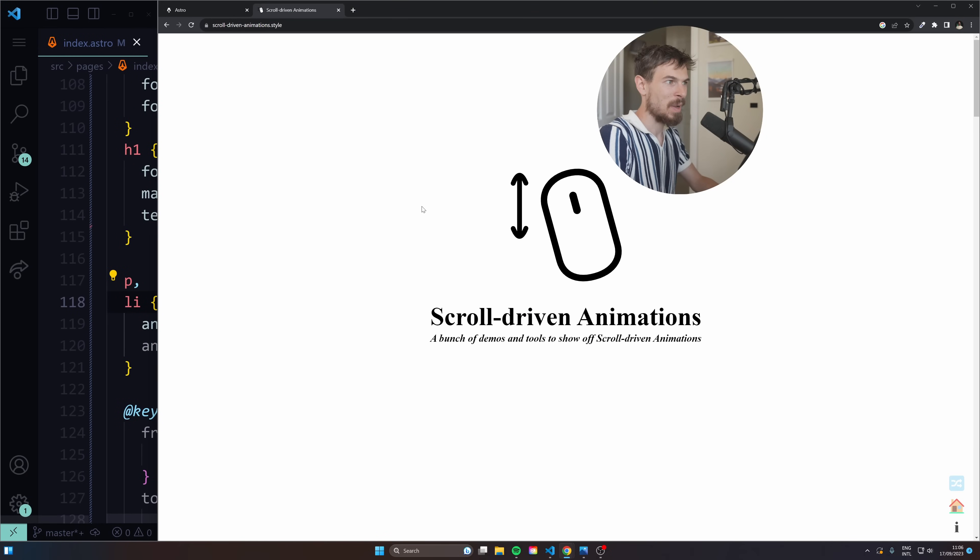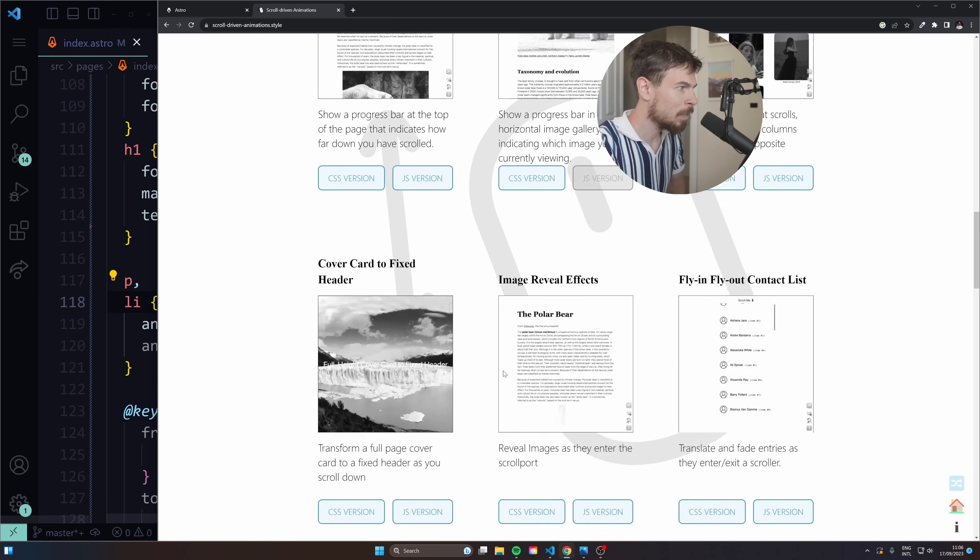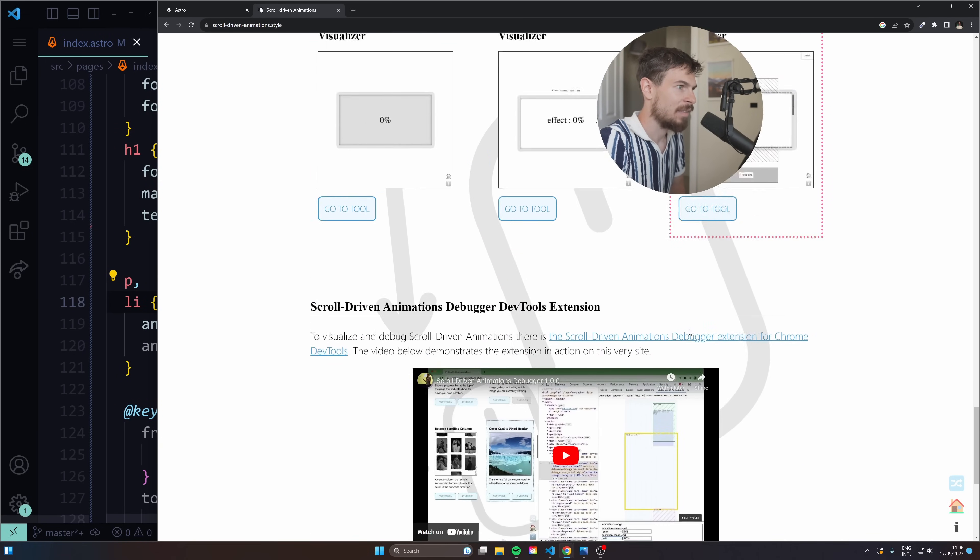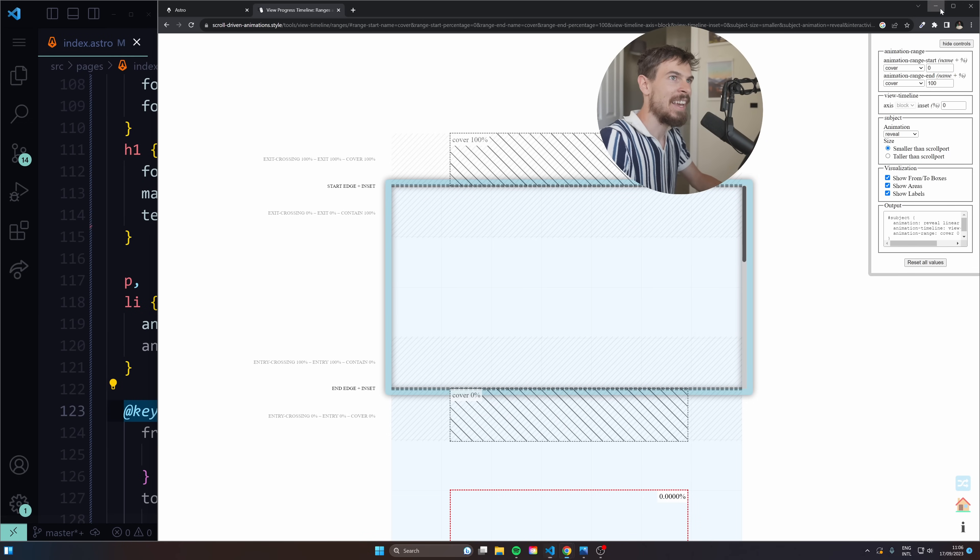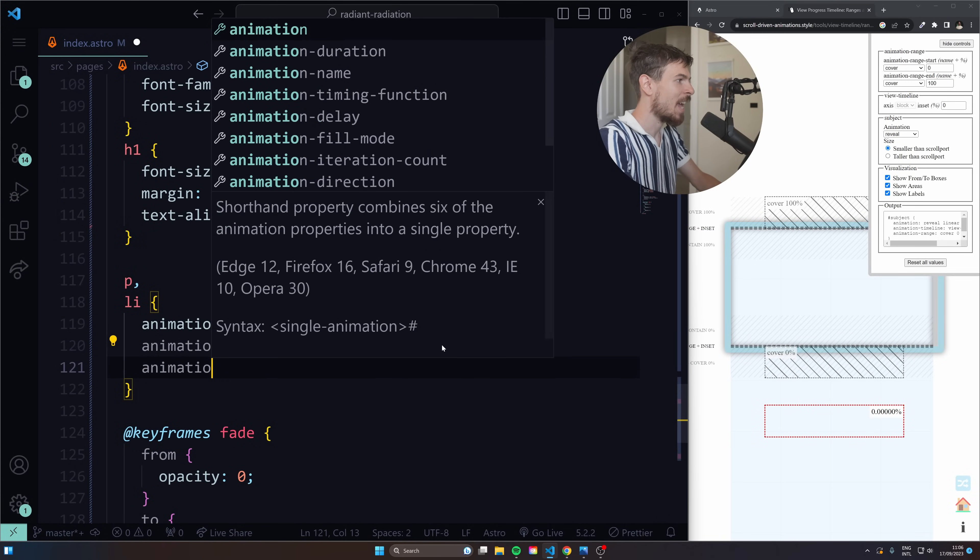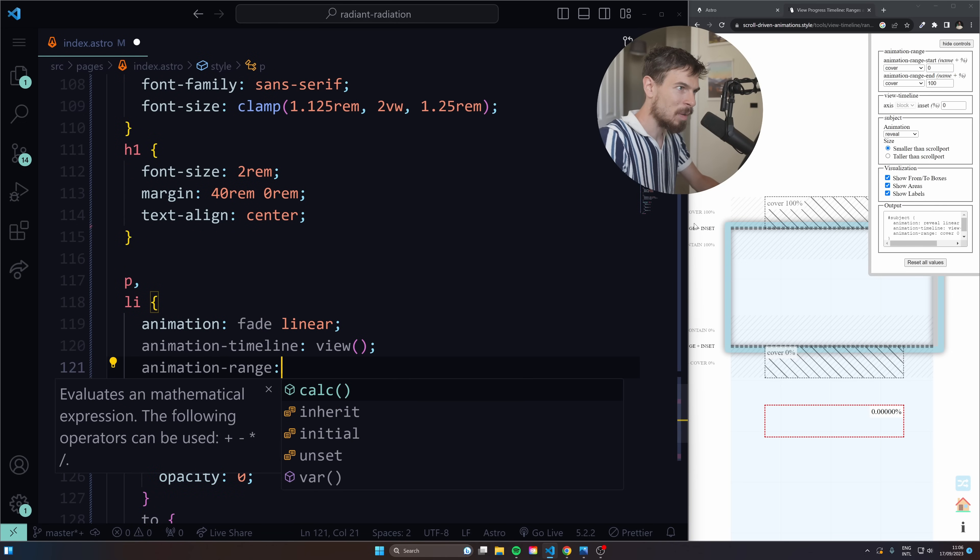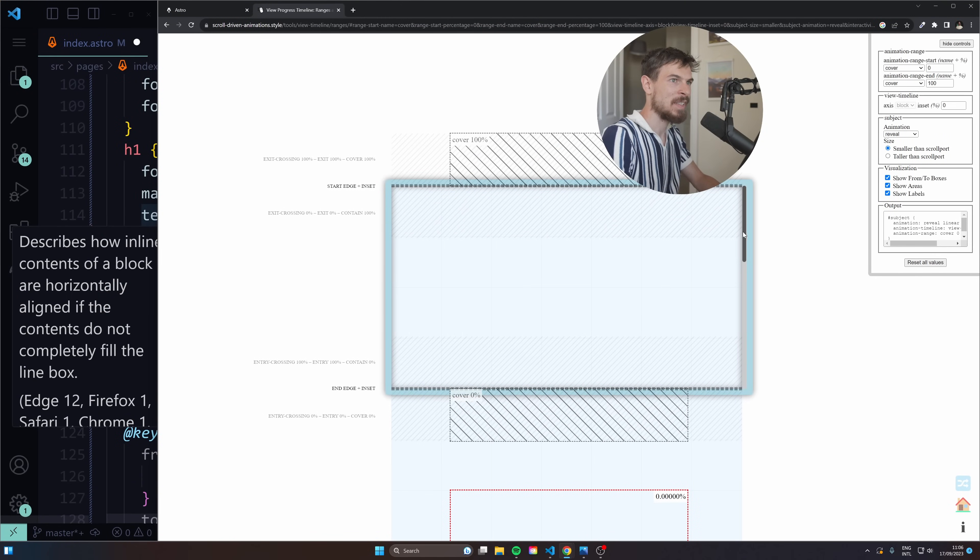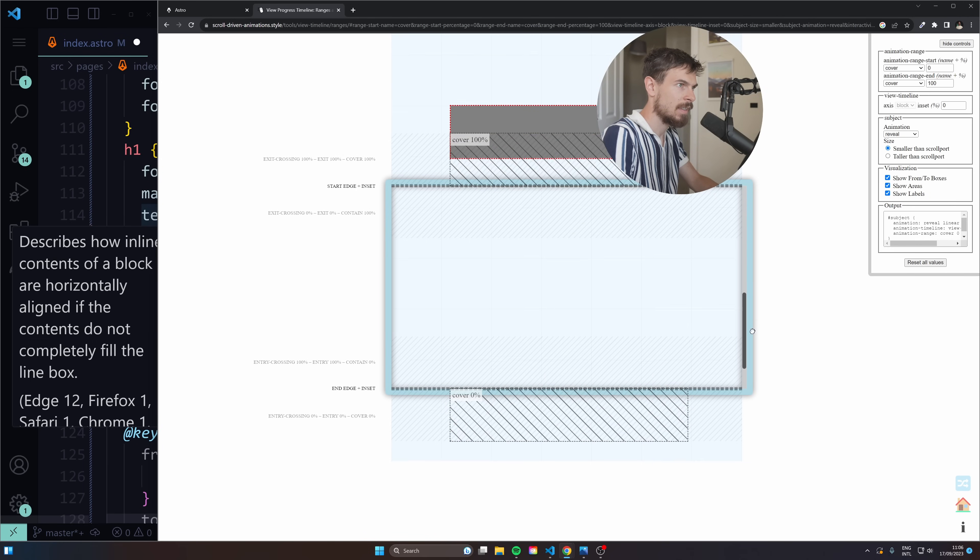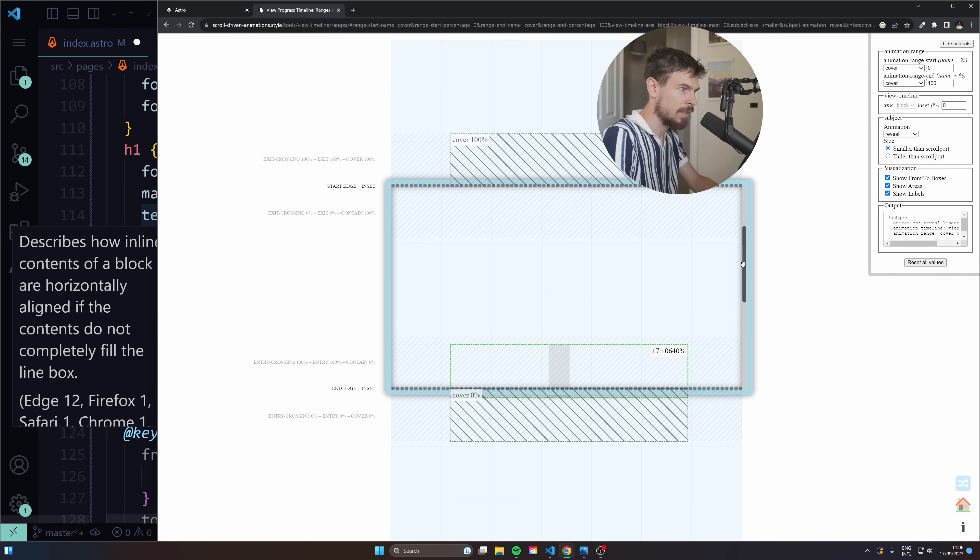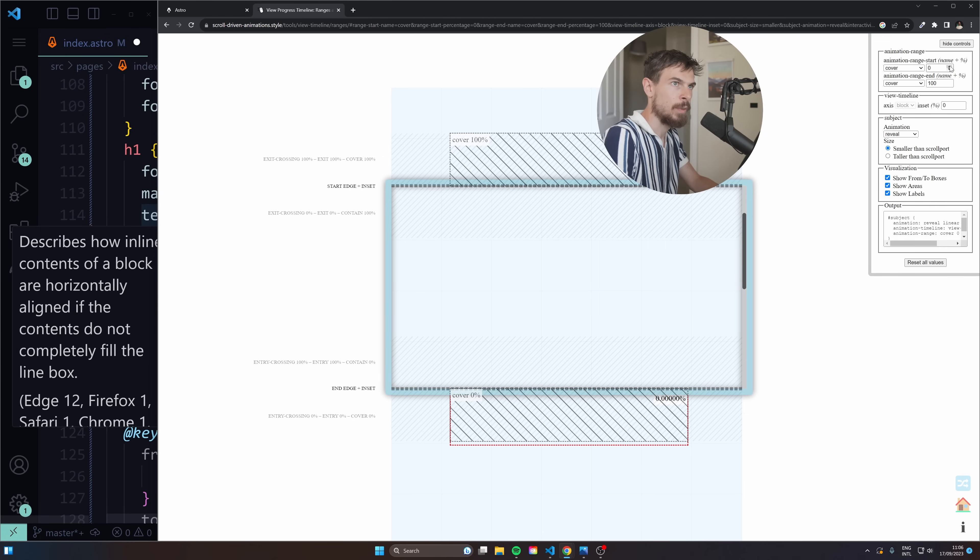So you can customize when the elements come in and animate as well. And there's this awesome website scroll driven animations that you can try out. The Google folks set it up. And if you scroll at the bottom here, they have a tool view timeline ranges visualizer. So besides the animation timeline, we have an animation range that we can define. And you have a couple of different properties that you can use. I highly recommend just experimenting with them. By default, it's set to cover cover.